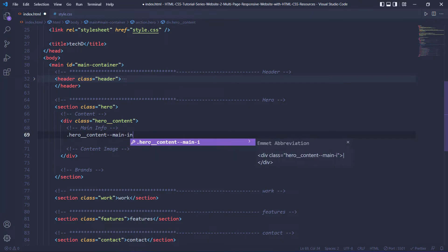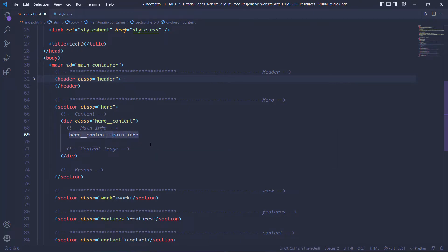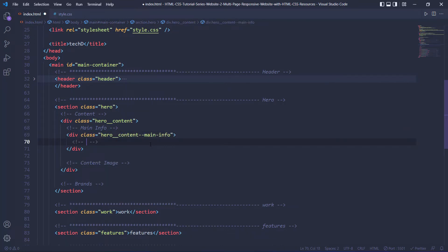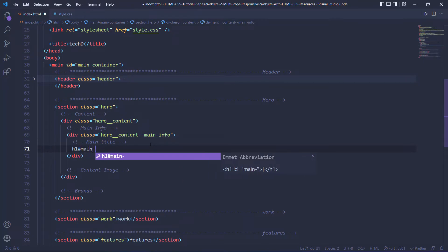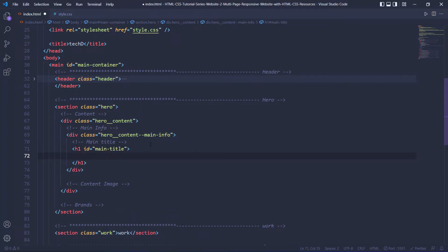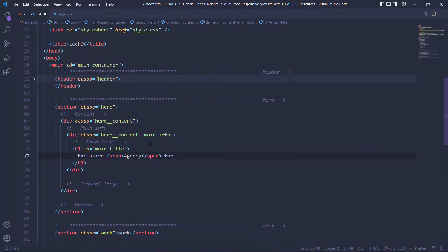Within the main-info, what do we have? We have the most important title, that is main-title. That is going to be an h1 and I'm going to give it an id of main-title so it is unique. Within the h1 we are going to have 'Exclusive' then a span, because we are going to style the word 'agency' differently — so: 'Exclusive Agency for Technology Solution'. This is the main title.